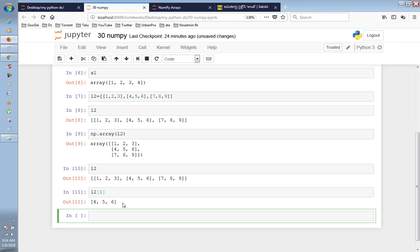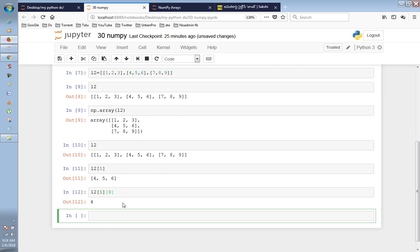The second element in L2 is accessed through the first sublist. L2 at index 1 gives the second element. Then L2 with square brackets 1 comma 0 will return the first element of the second sublist.